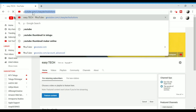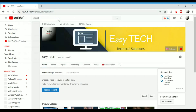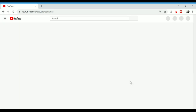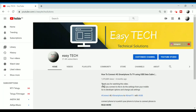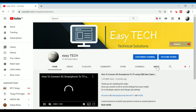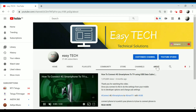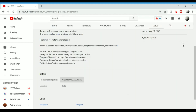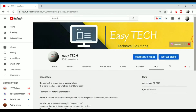Now let's open the direct URL. Thank you for watching this video.